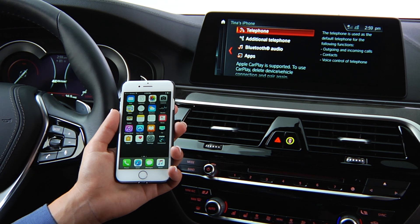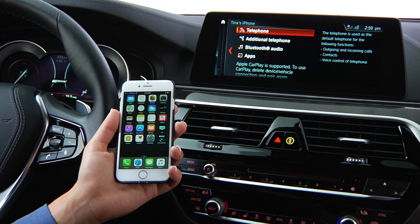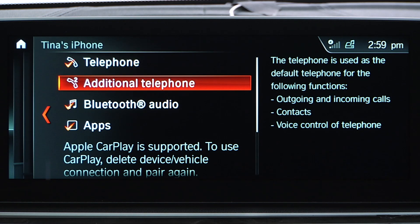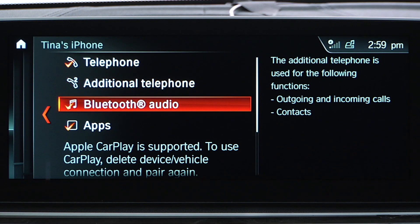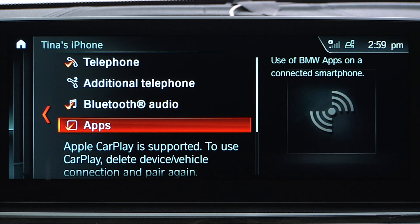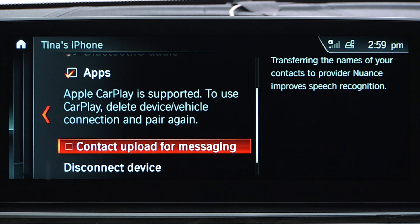To do this, first delete the device from the iDrive system. Scroll down and select Delete Device.